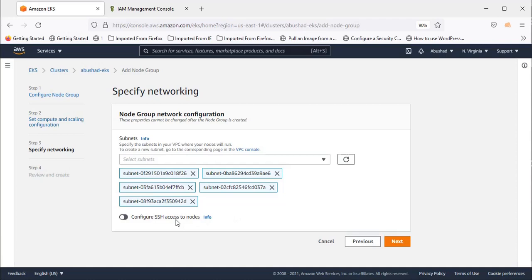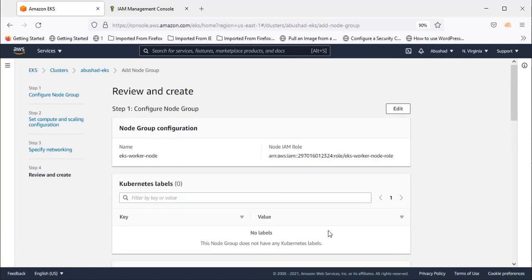If anyone needs SSH access to the nodes, this option has to be enabled. For now, I'm not enabling it. Click Next.